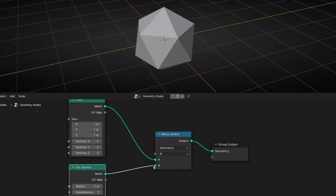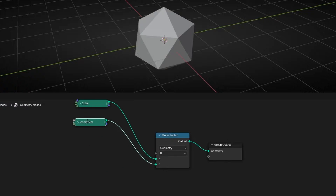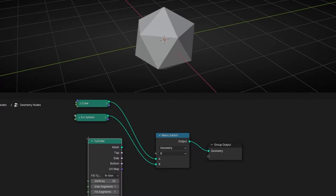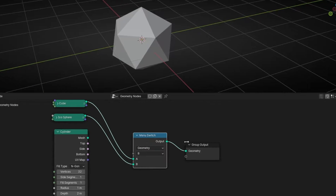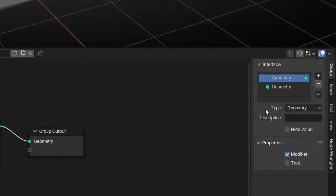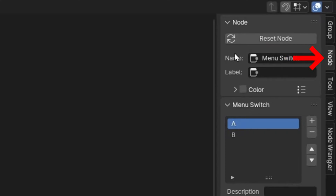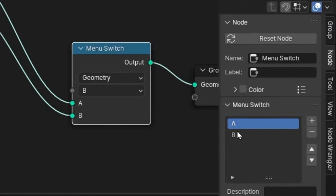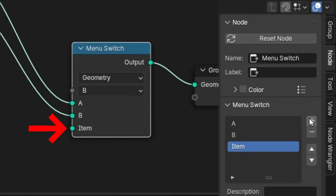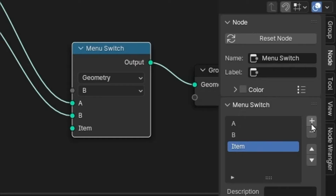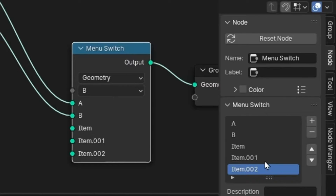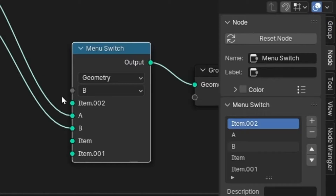Maybe you're thinking: can you add more options? Of course. For example, let's add a cylinder. To add more options, select the node, press N to open the right menu, and go to Node. With this node selected, you can click to add more options — as many as you want — and here you can delete them or create and move them. If I want this one before, I'll just click here, as you can see.